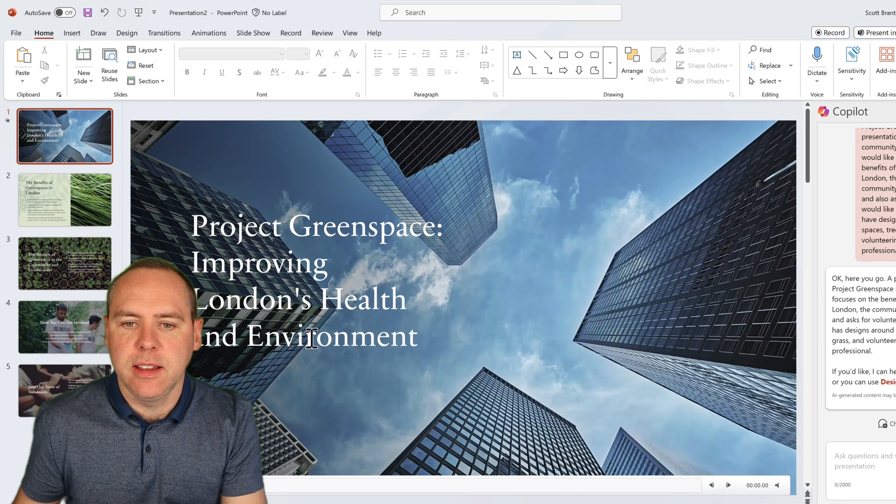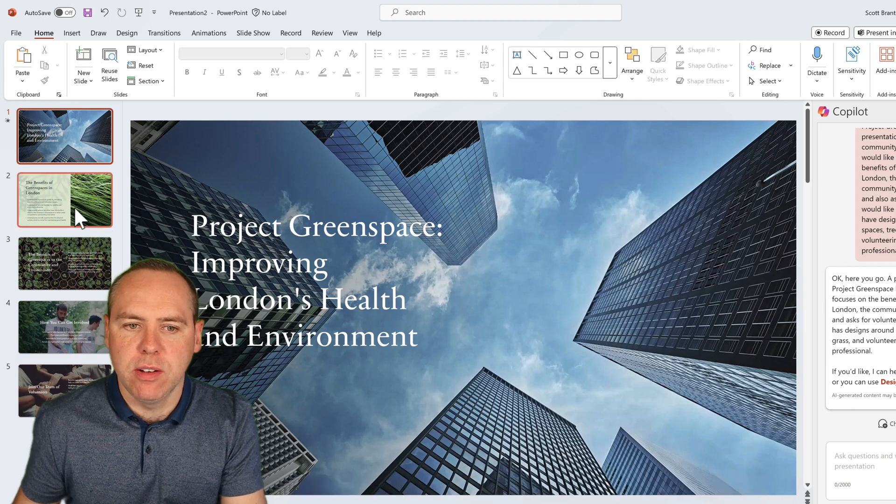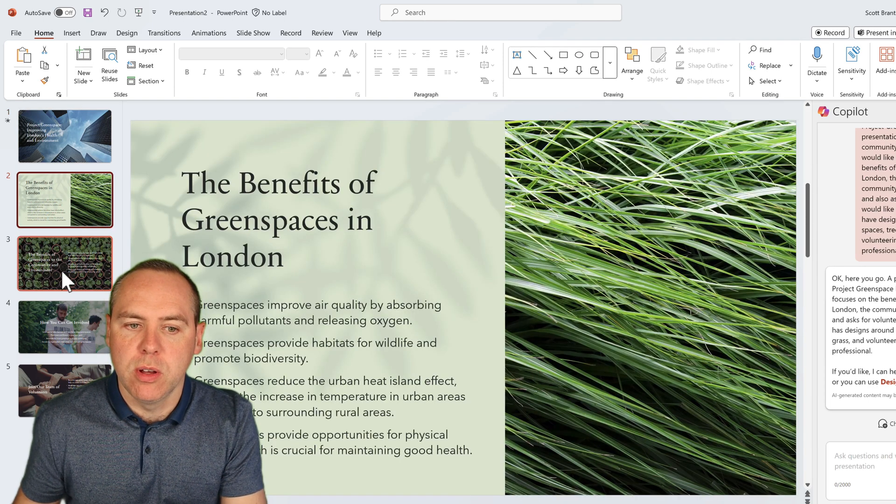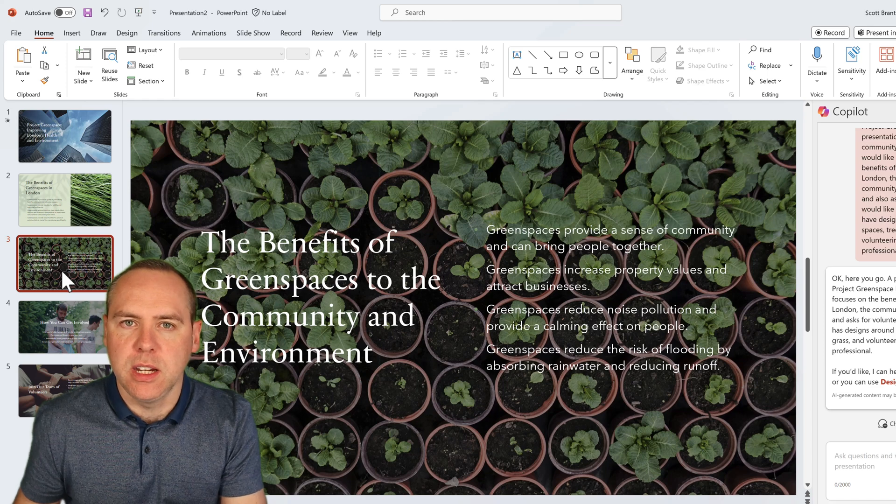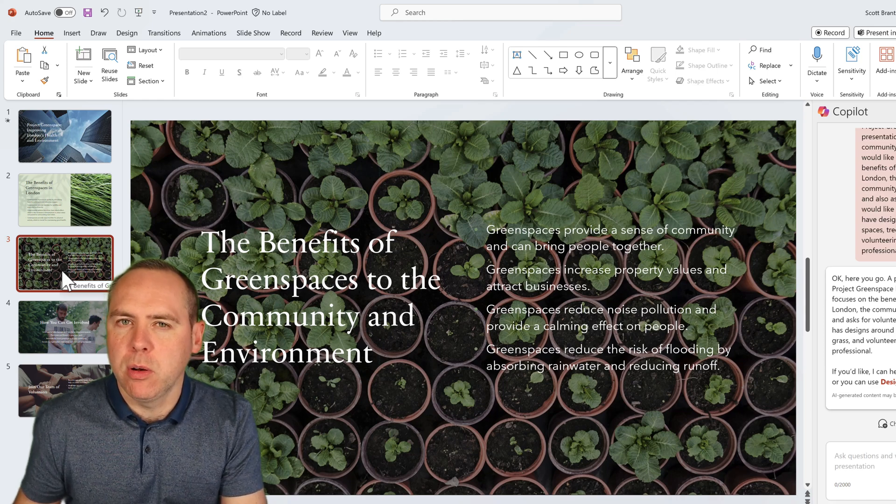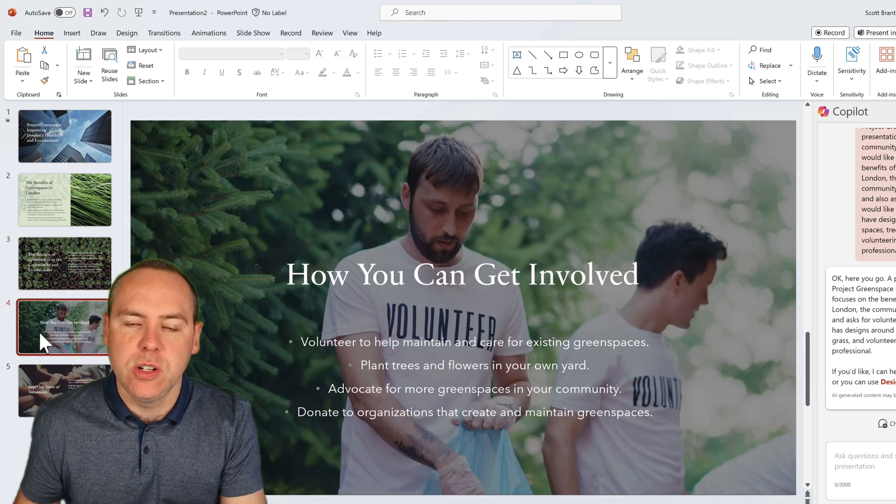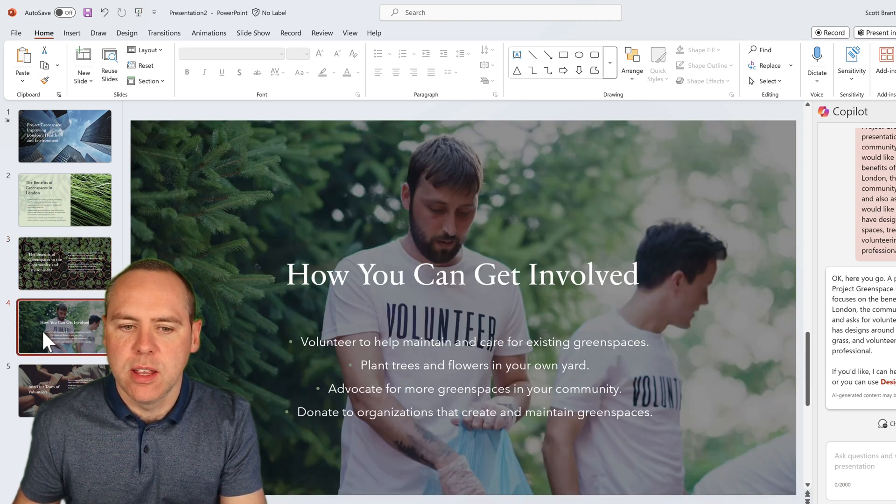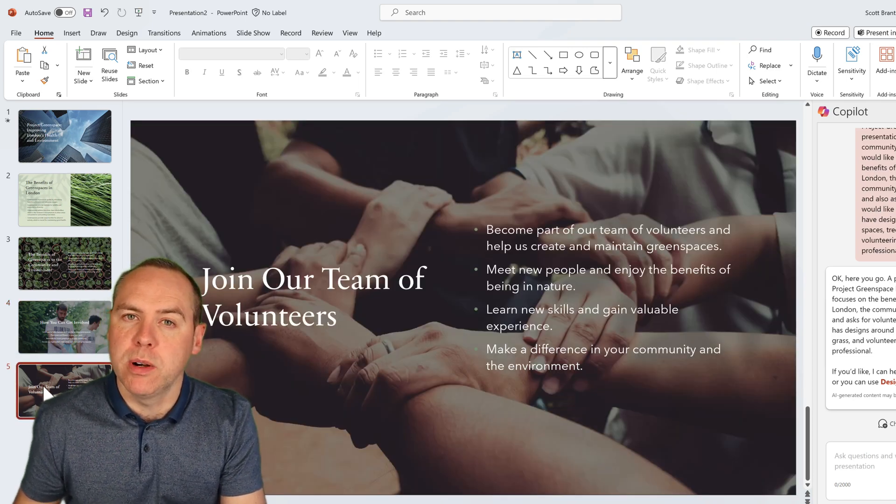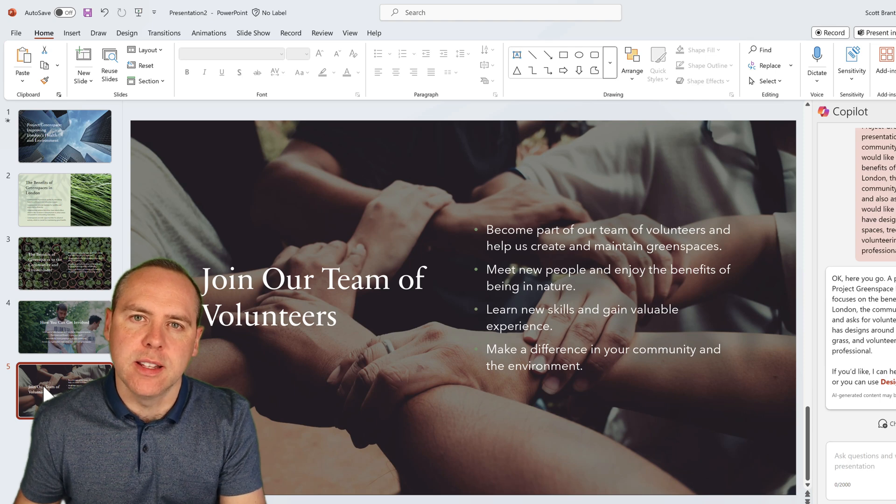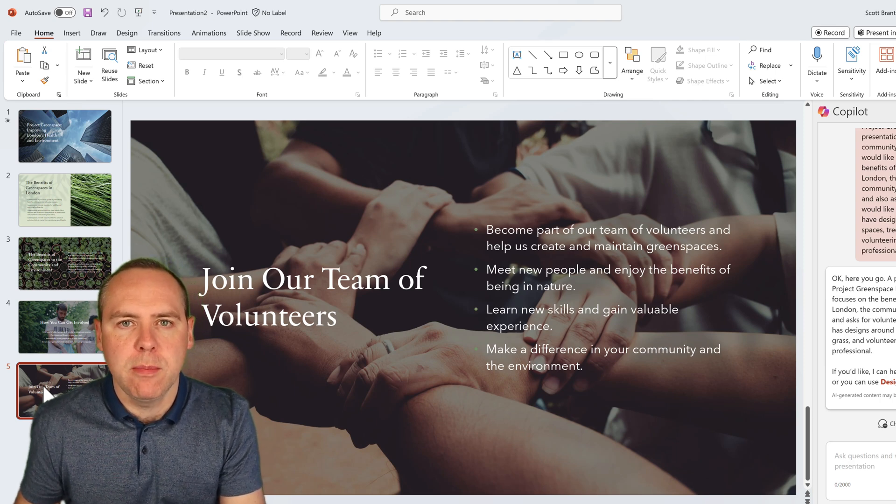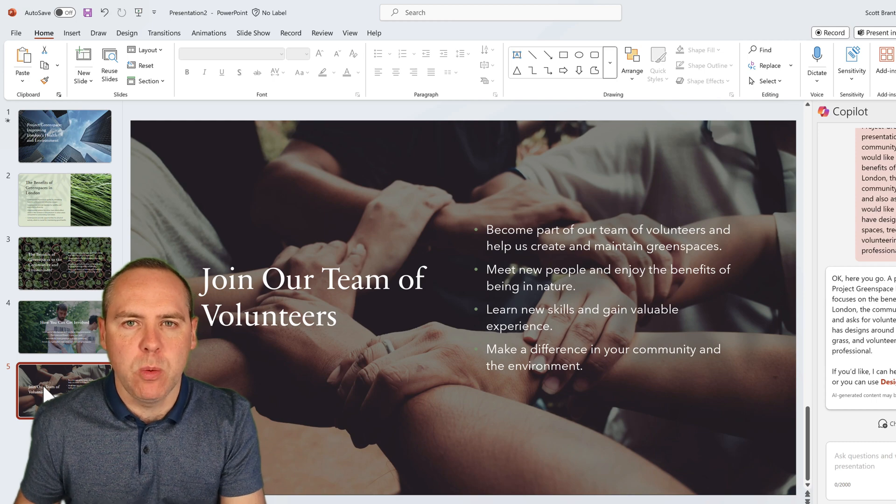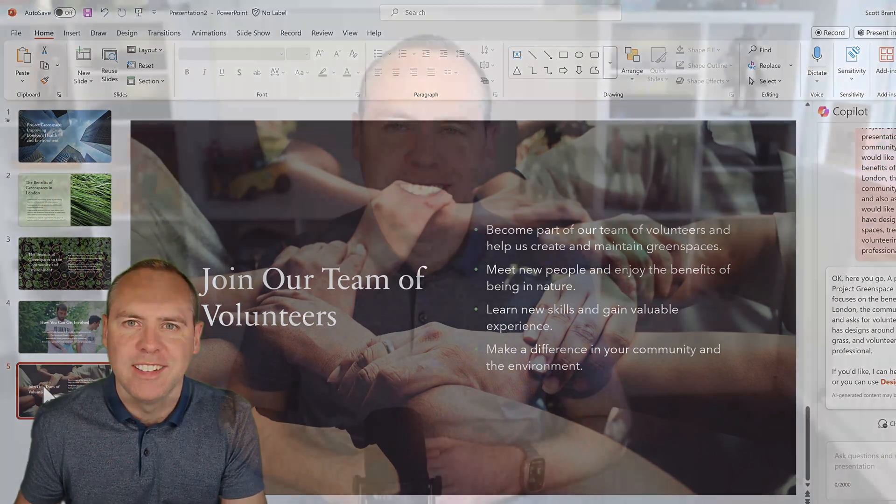We can actually see now this has been created by Copilot right in front of our eyes. We can see here that it's around improving London's health and environment, what the benefits are by adding green spaces in general, and also to the community and the environment. We can also see that this design has been applied without using the Designer in PowerPoint as well. And it's used images that also more suit the slide itself. So this here is a real powerful way to get started with your presentation files just by asking Copilot and providing the relevant information, remembering the more information the better the content. But it's a great way to get started with your next PowerPoint file.